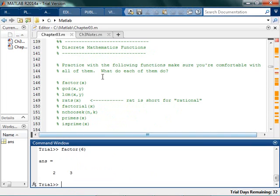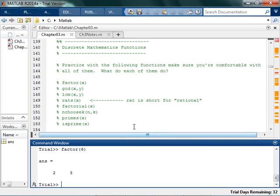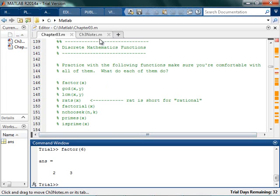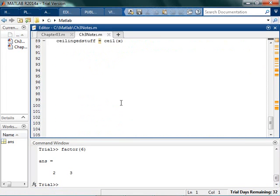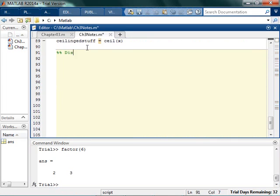For each one of these you should go spend some time with it, play around with it, put in some inputs, see if you get the outputs that you would expect. I'm going to do this down here. I'm going to start off with some discrete math.